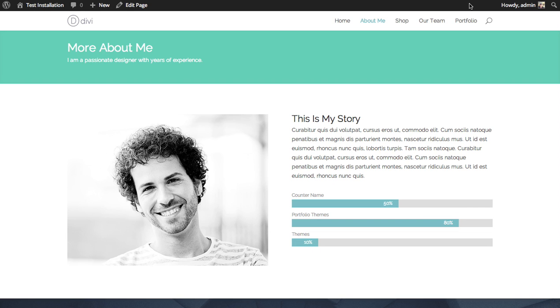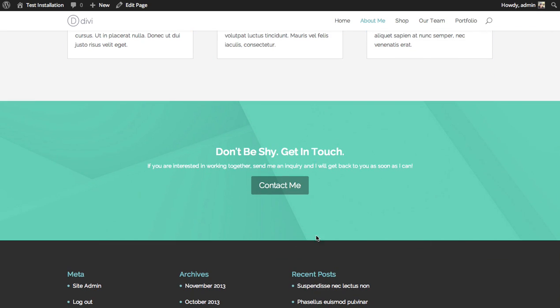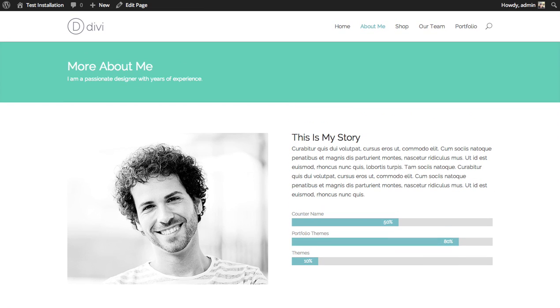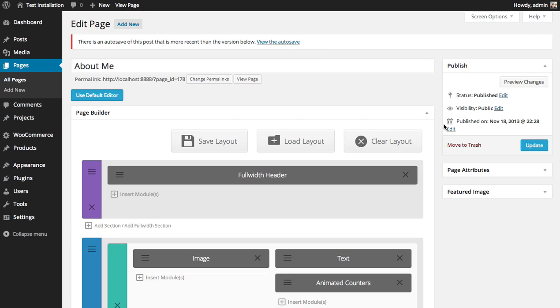For example, on this About Me page, I have this full width call to action at the bottom. And I like to use this on all my pages on my website, but I don't want to have to keep recreating the module over and over again. So in this case, let's create a layout with just that CTA.